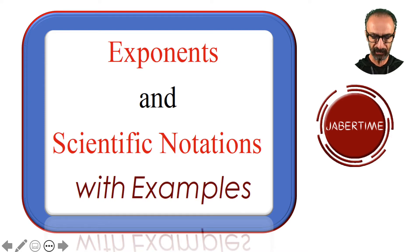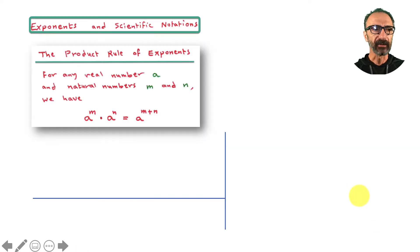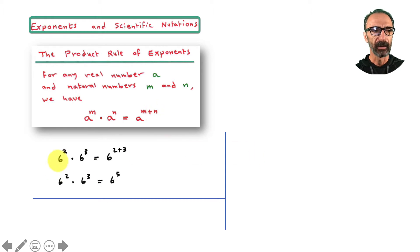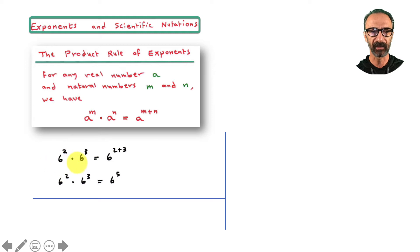We're going to slow down and take it one by one. Here's the first one: the product rule of exponents. For any real number a and natural numbers m and n, we have a to the power m times a to the power n equals a to the power m plus n. So we add the exponents. In my example with base 6, you add two and three and it becomes five.